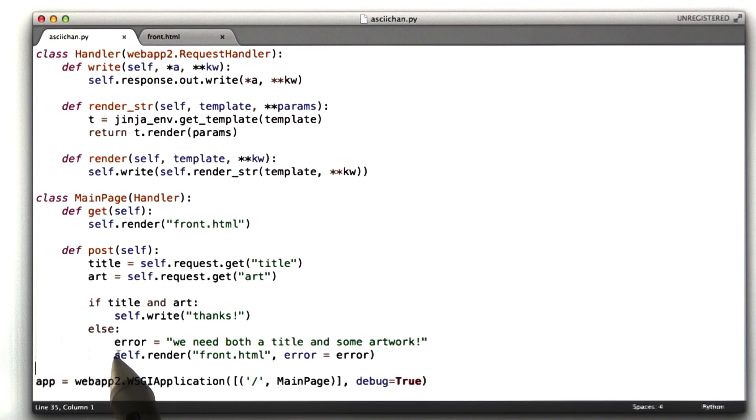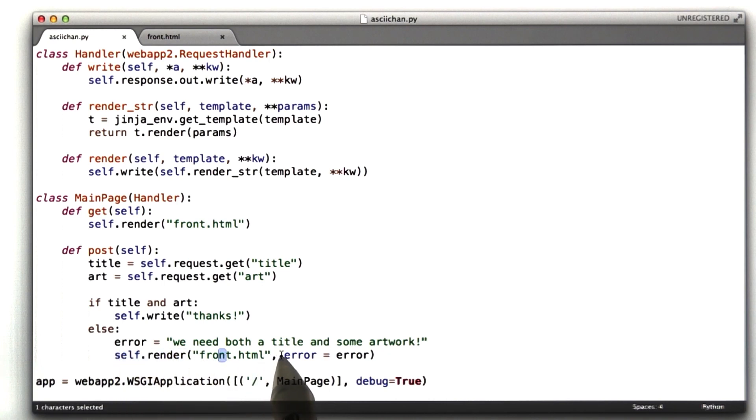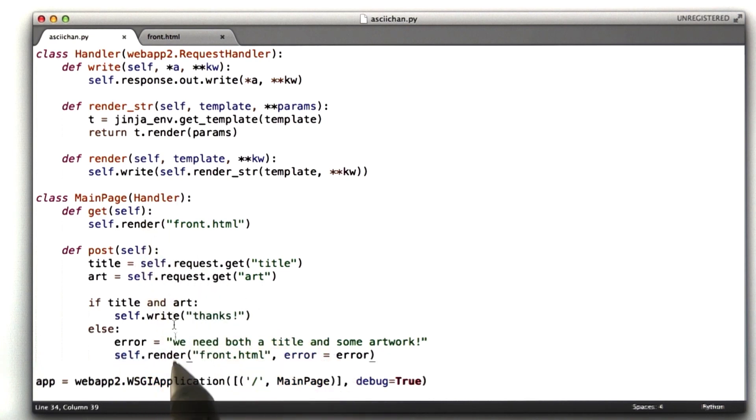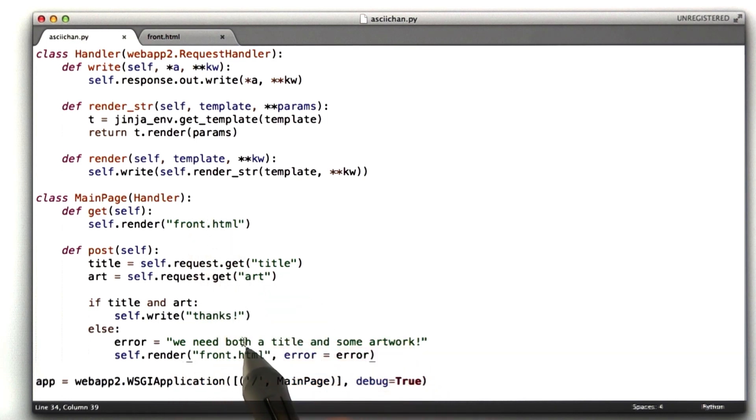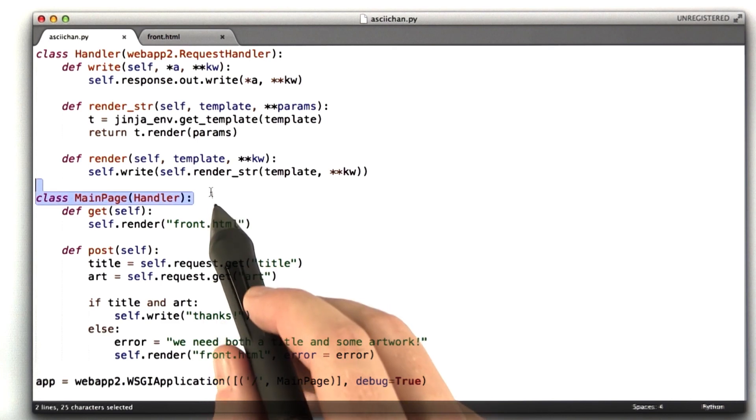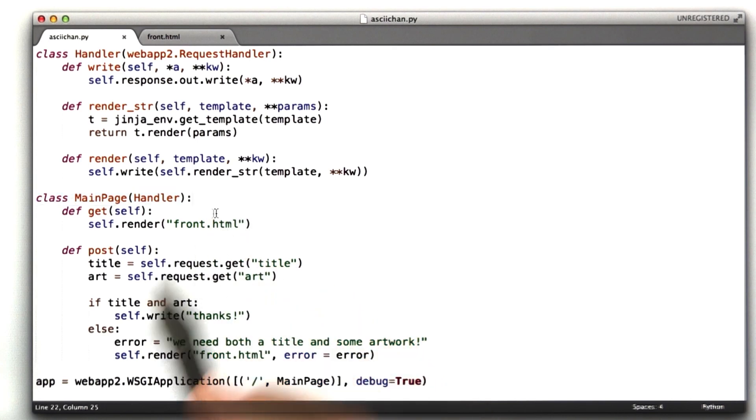First thing I'm going to do is I'm going to pull out the rendering of the front page into its own function, because we're going to be calling it from both get and post, and I don't want to have some of this logic that we're about to write duplicated. So let's go ahead and add a new function to our class.